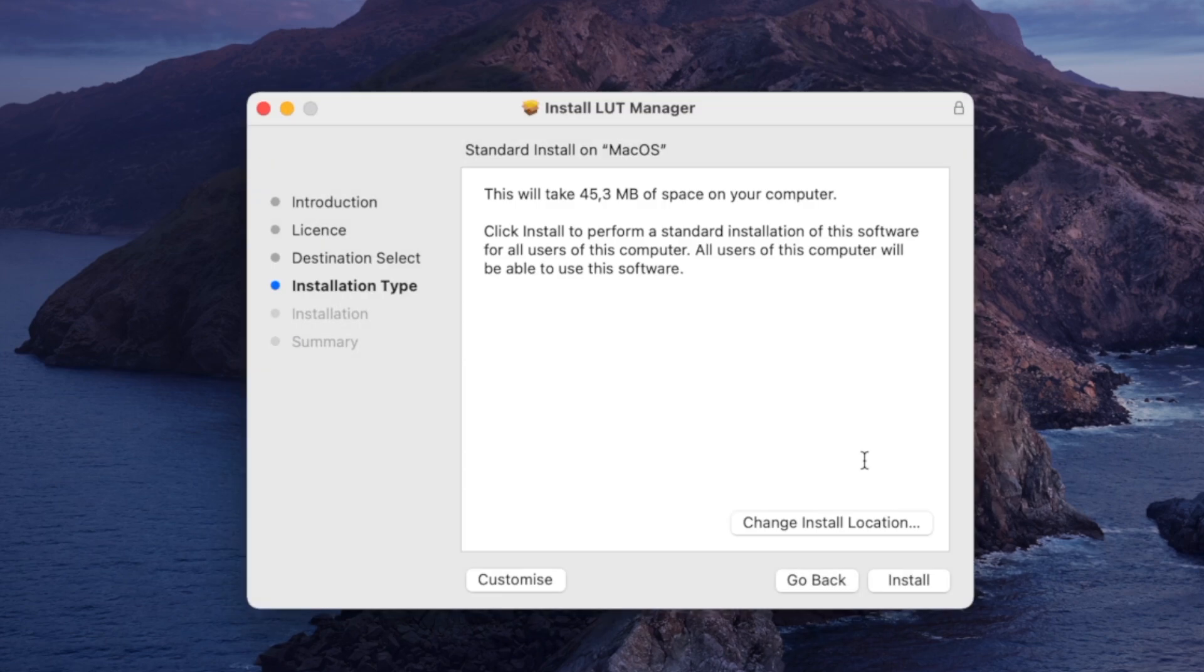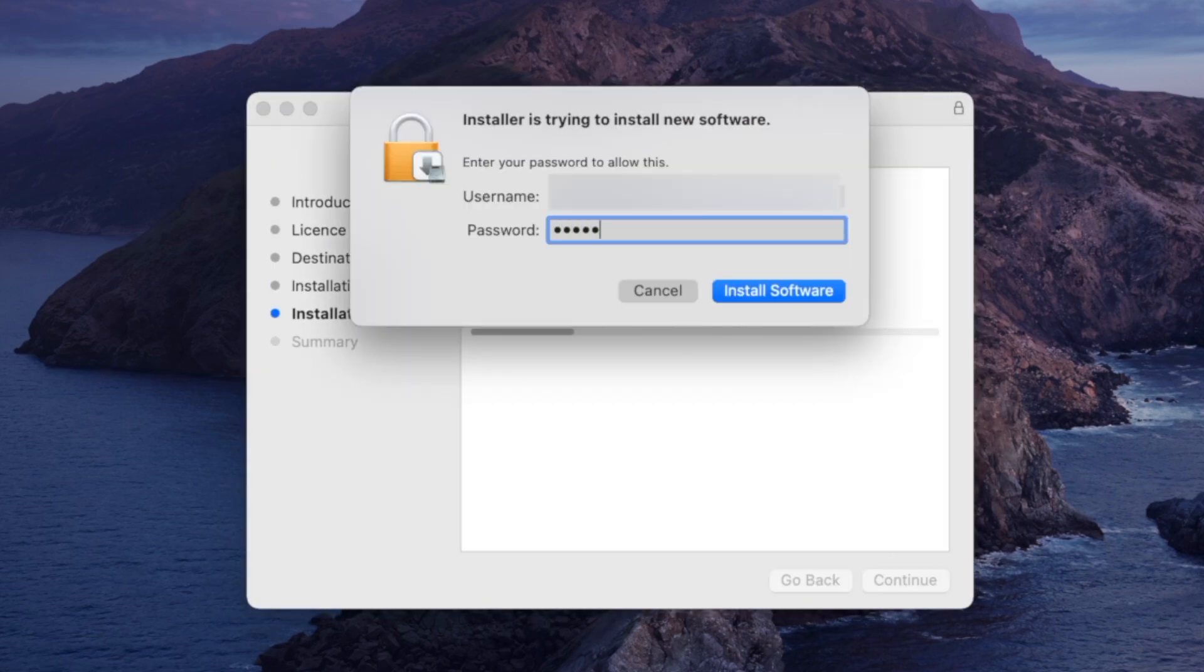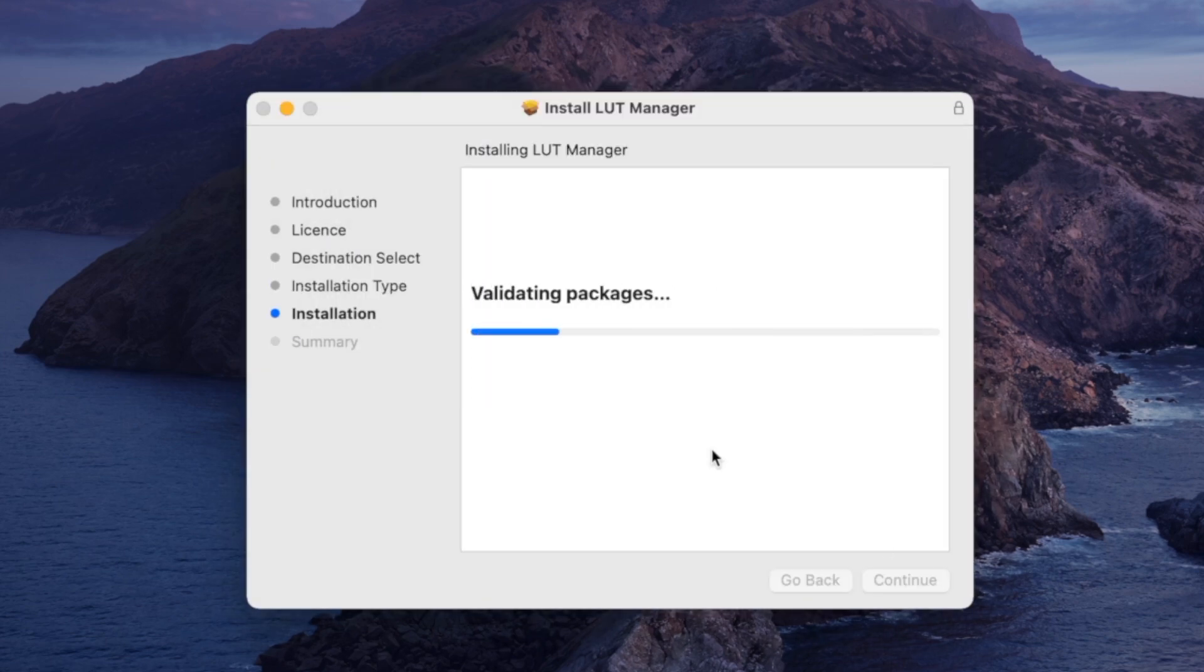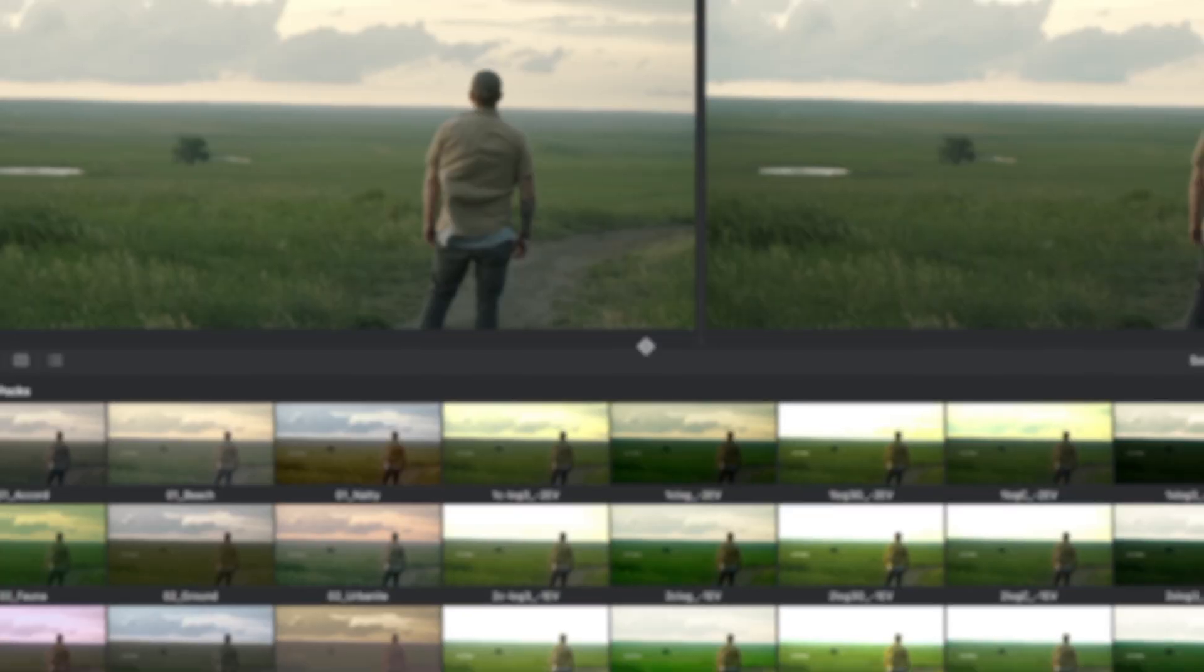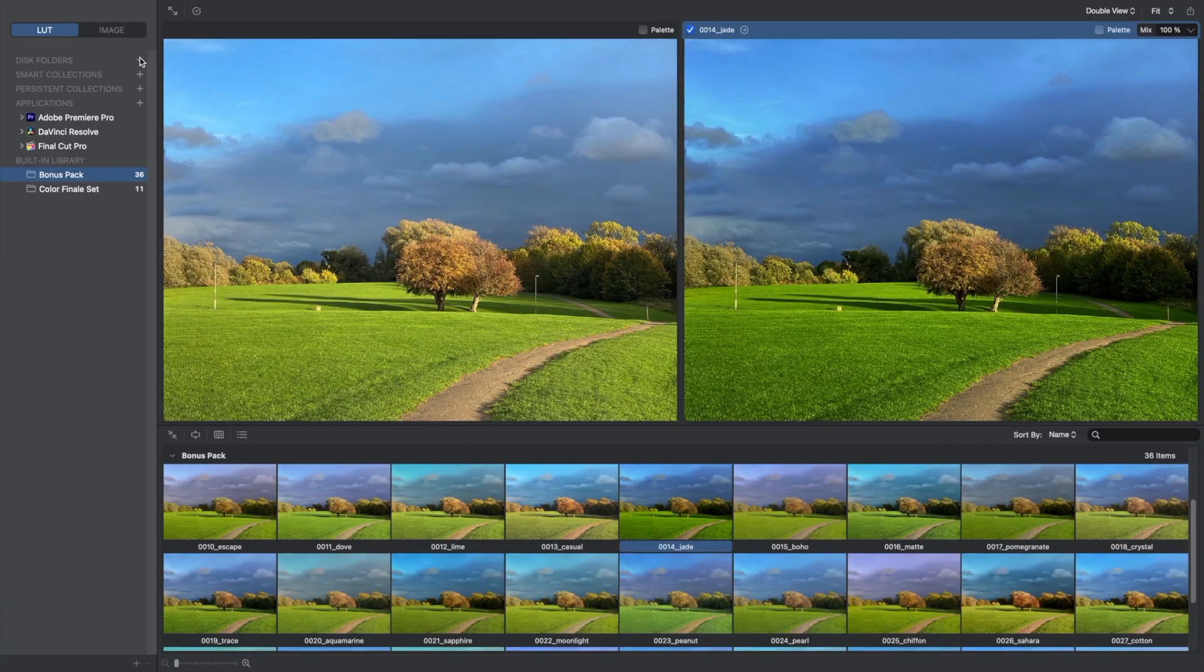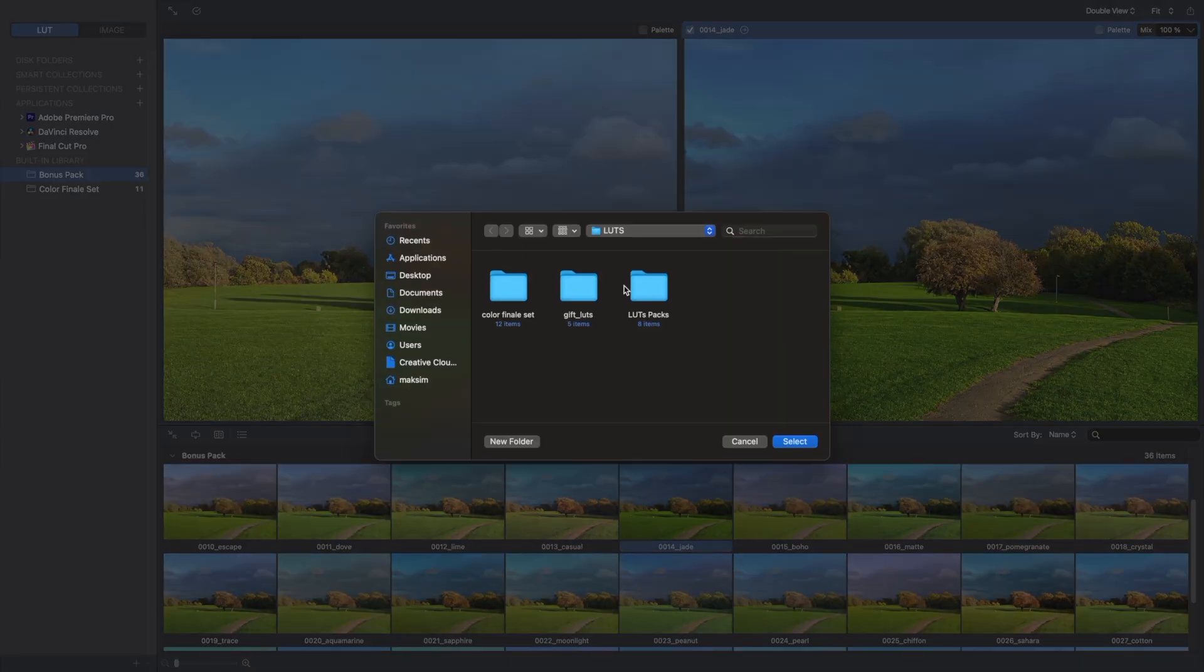LUT Manager is a standalone app for macOS that allows you to quickly find, view, organize and apply LUTs stored on your computer.